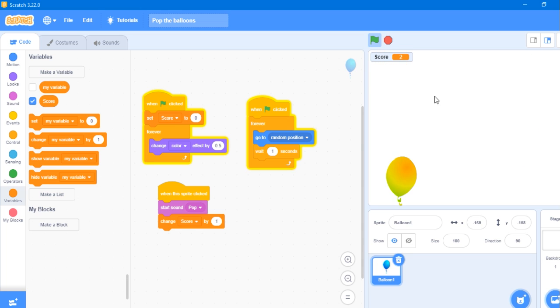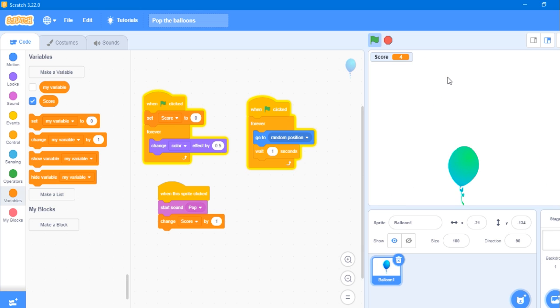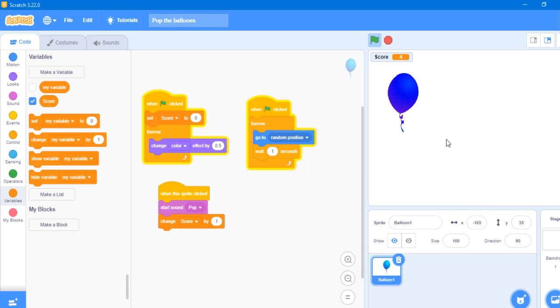So our game is ready and it looks very nice. I will send the link in the description.